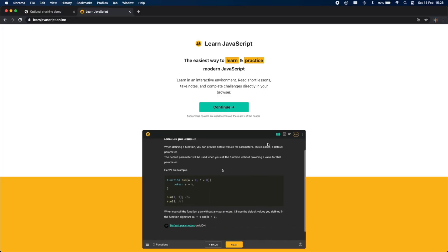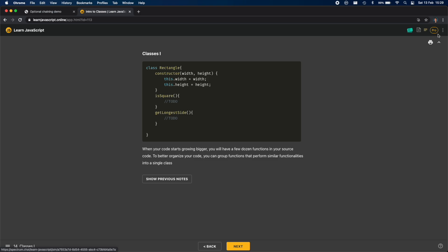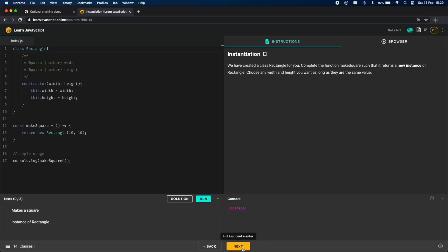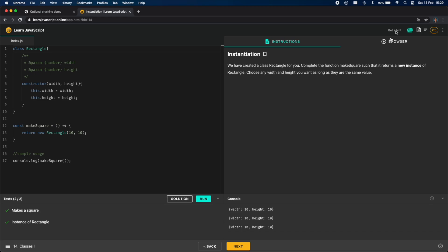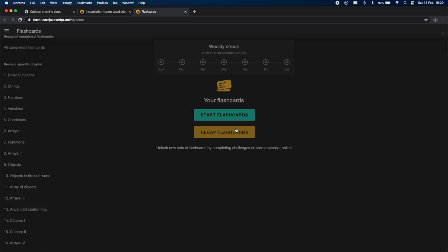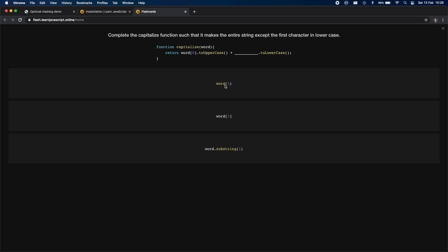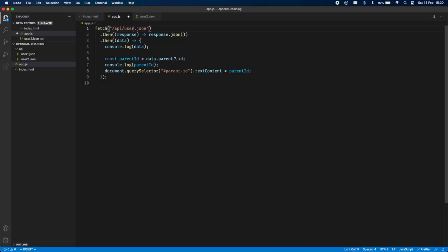The reason I'm recording a video on optional chaining this week is that I was rewriting the curriculum for my JavaScript course at learnjavascript.online, and I was adding a chapter about optional chaining and nullish coalescing, which I'll cover in the next video. If you haven't checked it out, take a look — it's an interactive platform where you read short lessons, take notes, solve challenges, and there's also a flashcard app to help you retain all the new knowledge.